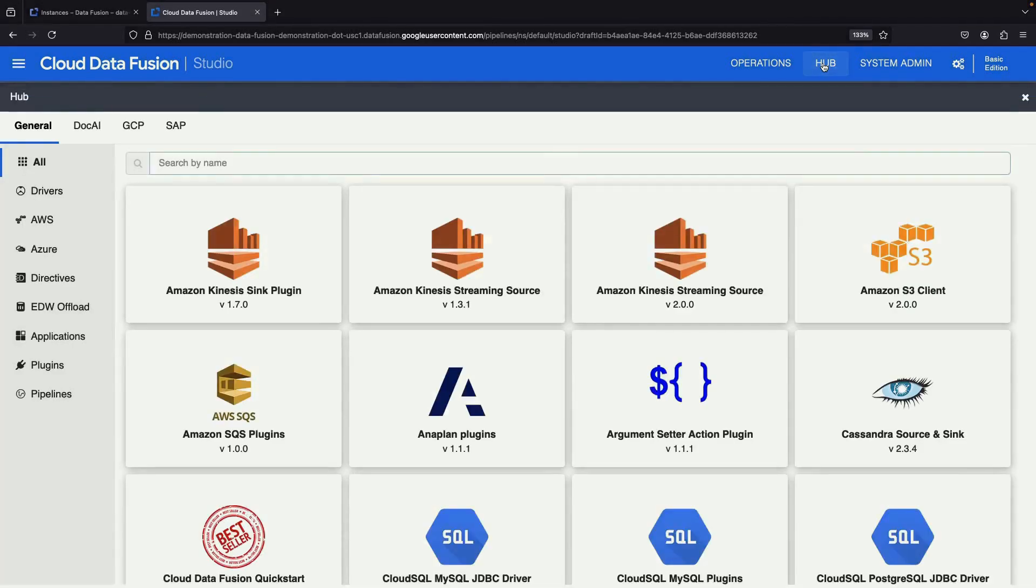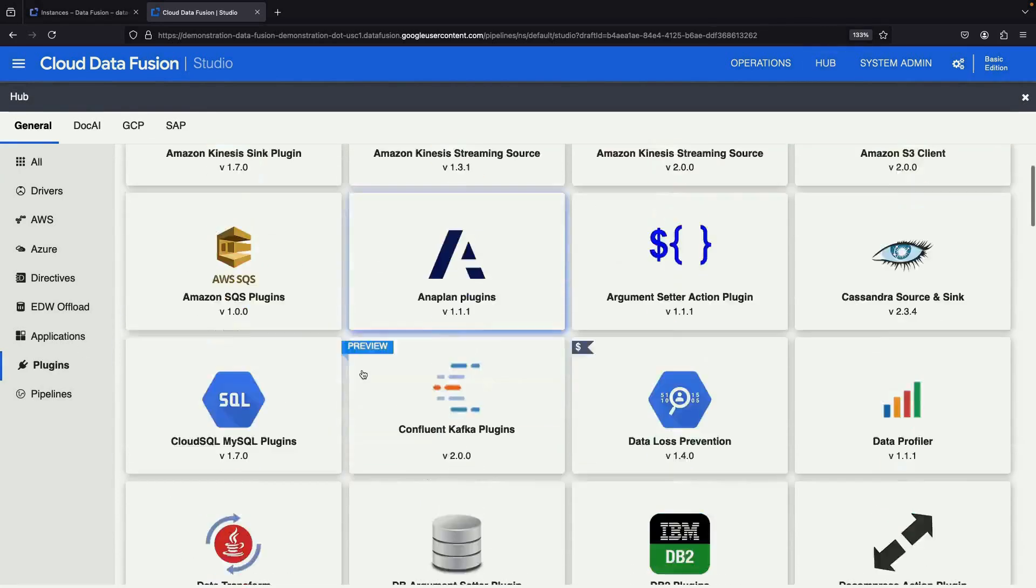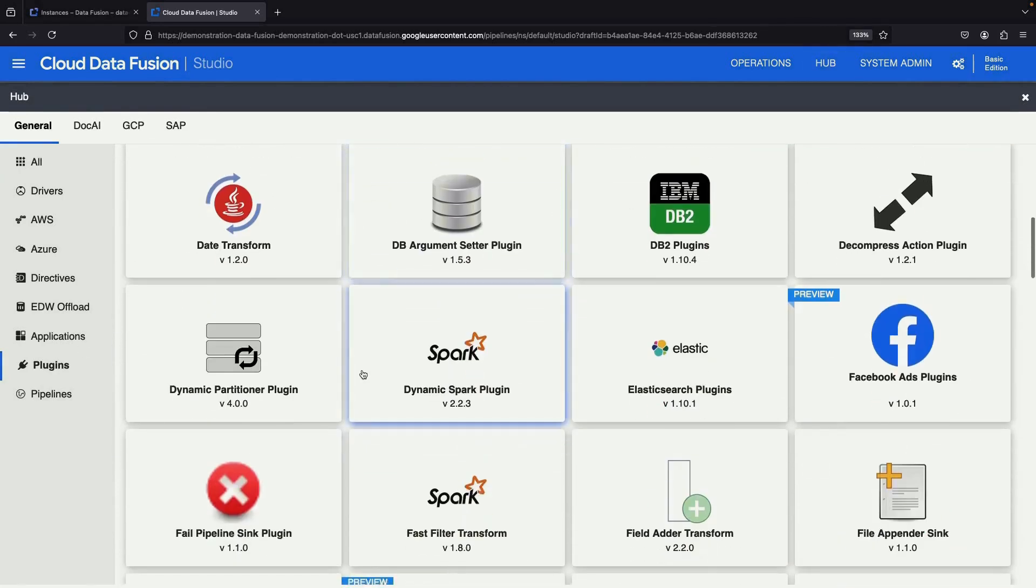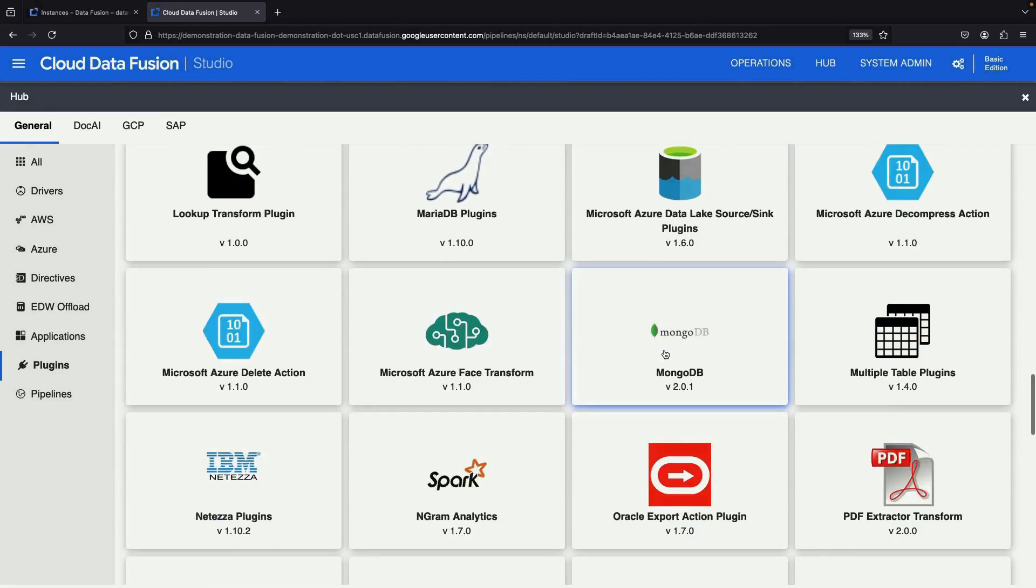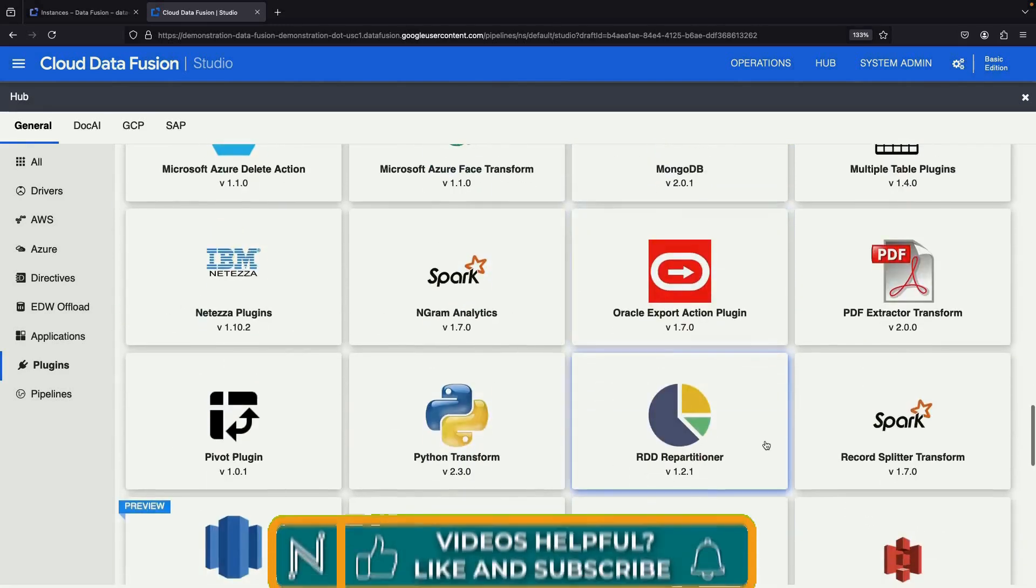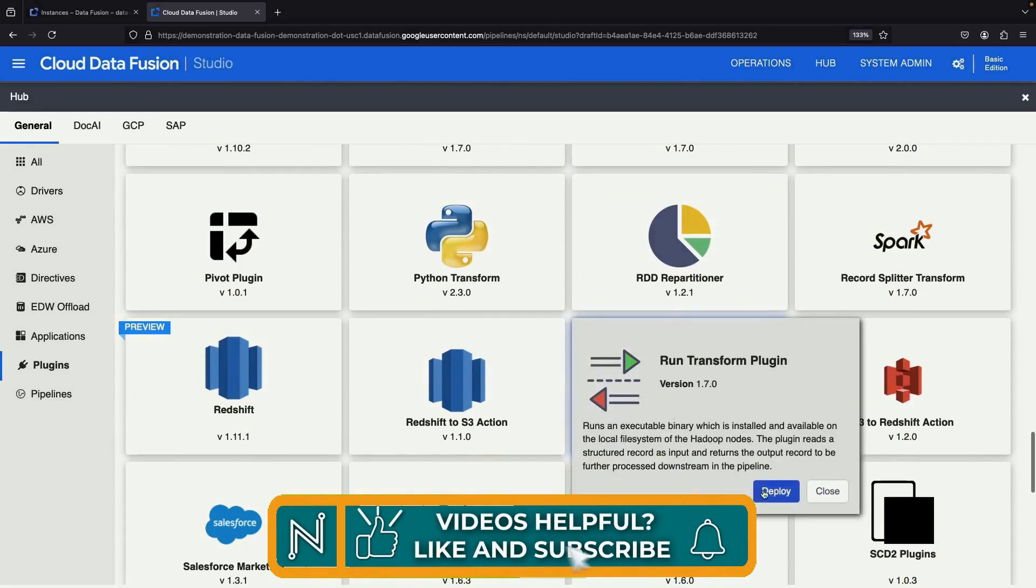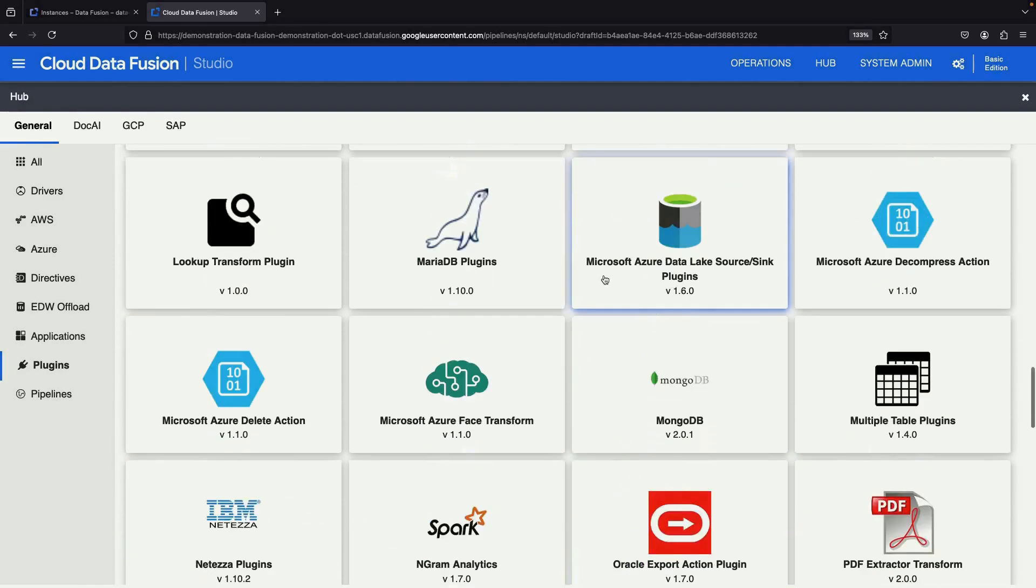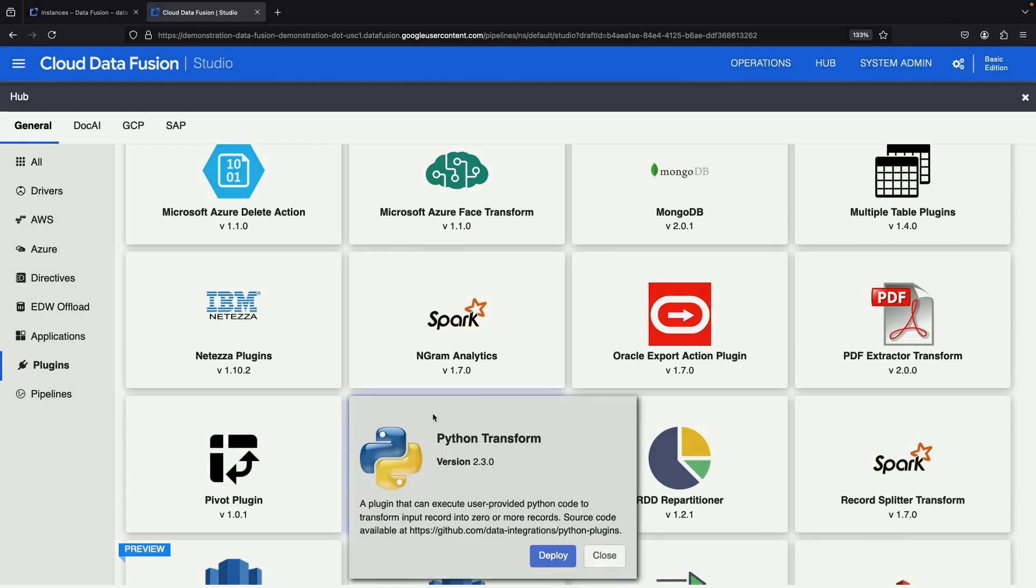If you can't find what you need, head over to the Plugins section in the Hub for additional options, including connectors for Elastic, MongoDB, and more. These plugins can be easily deployed, and you can even perform custom Python transformations if required.